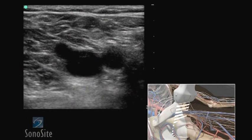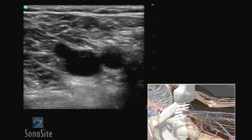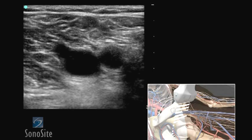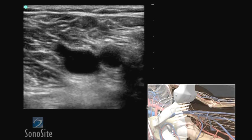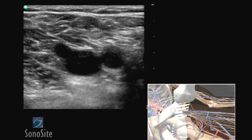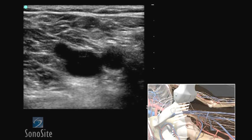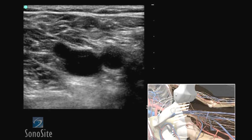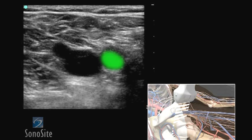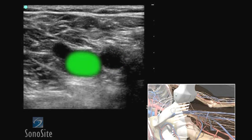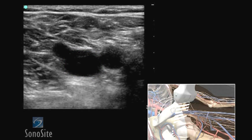The three structures of the femoral triangle are visualized: the common femoral artery, common femoral vein, and greater saphenous vein. The common femoral artery is round and pulsatile, and the common femoral vein is thin-walled, oval in shape, and collapsible with compression.